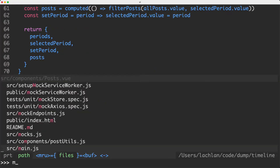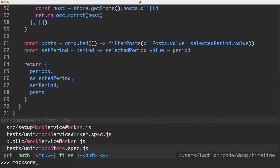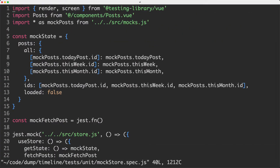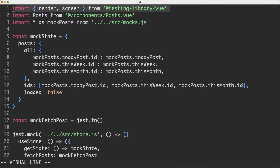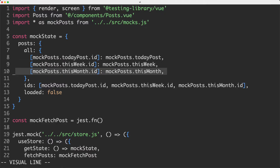I actually have a test prepared for that. Let's head over to the mock store test right now and see how this one looks. You can see I'm importing render from Testing Library as well as the post component. Then we're going to go ahead and set up our mock store. One of the advantages of writing a unit test is you have very fine-grained control over the different states of your application. In this case, I'm going to have three posts — today, this week, and this month.